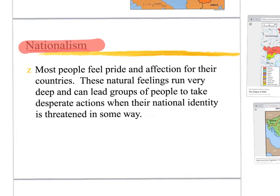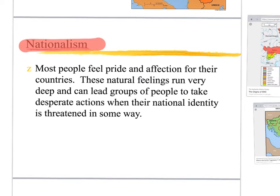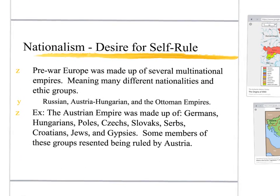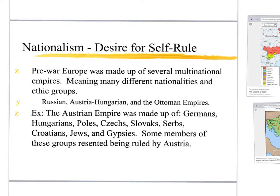Probably one of the biggest motivations behind World War I was nationalism. These countries wanted to be the best — we call it patriotic, other countries call it nationalistic. But there's all different kinds of nationalism and ways it affected this. One is that there was a huge desire for these countries to have self-rule.